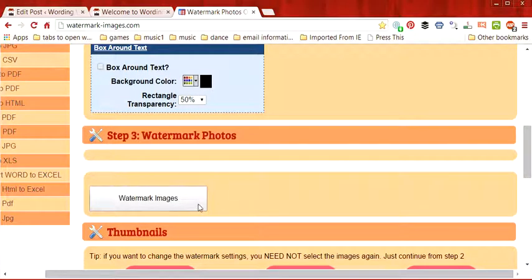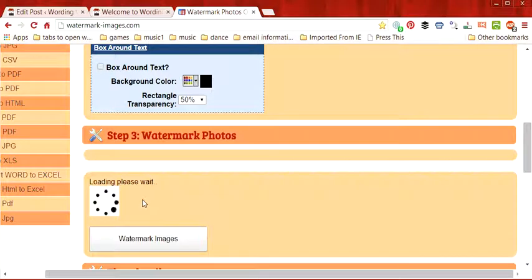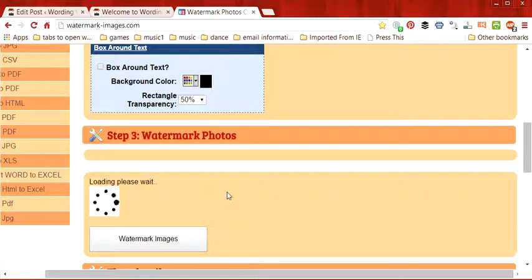And step three is watermark the images. So if we press watermark images it's going to add our watermark to our image or images depending on how many you've chosen.